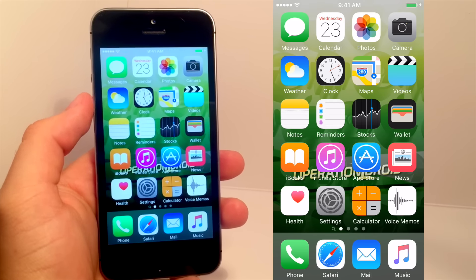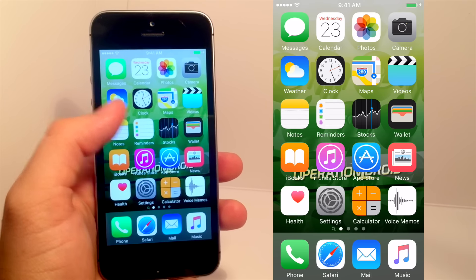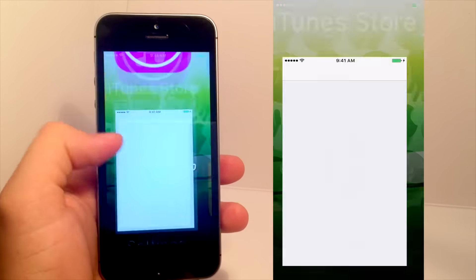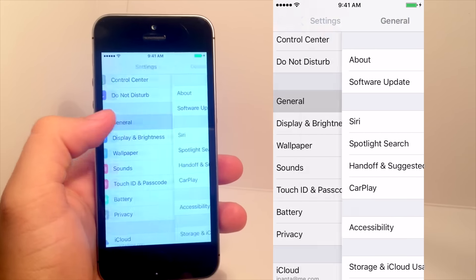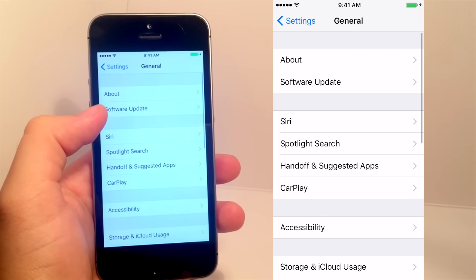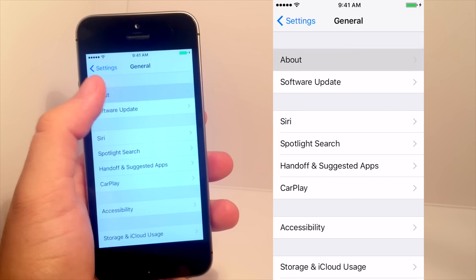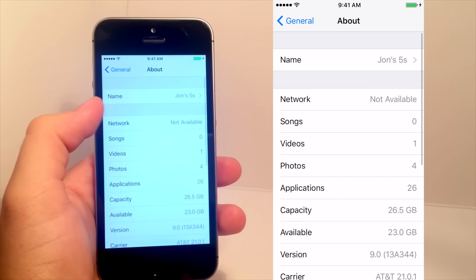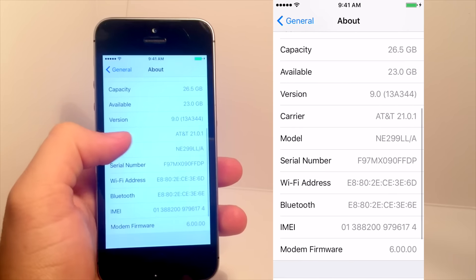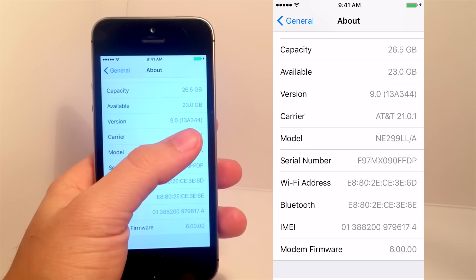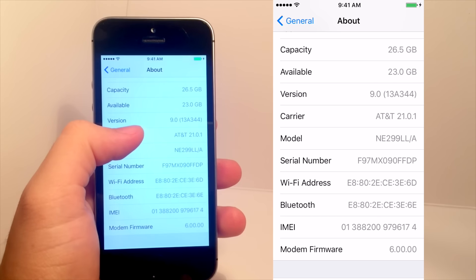Hey, what's up, hey, Operation iDroid here, and in this video, I'm going to be showing you how to record your iOS device on any iOS, including iOS 9.